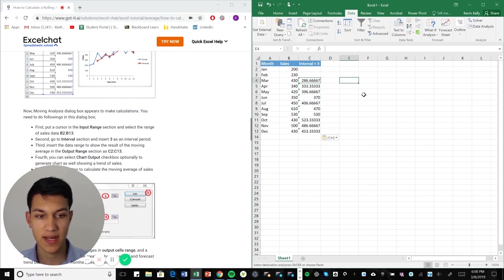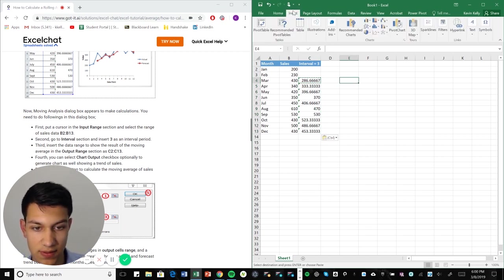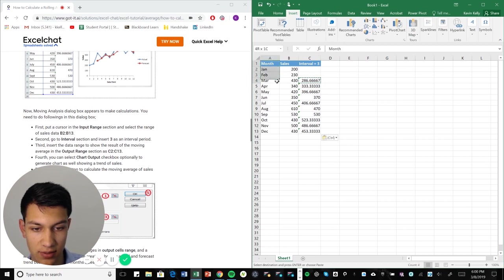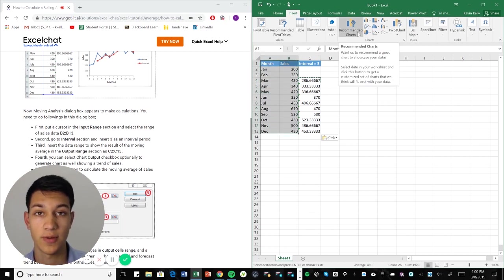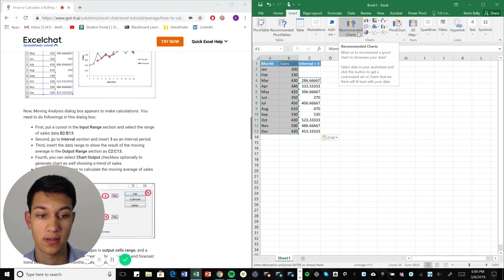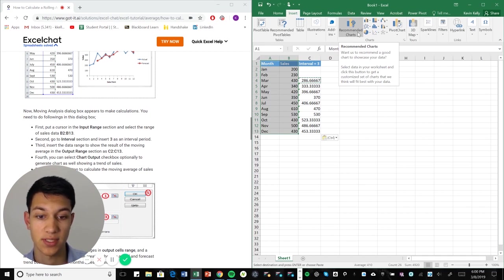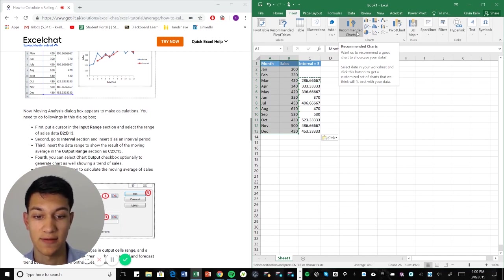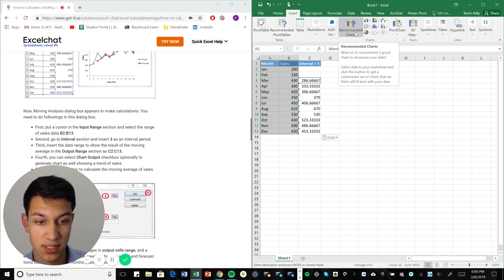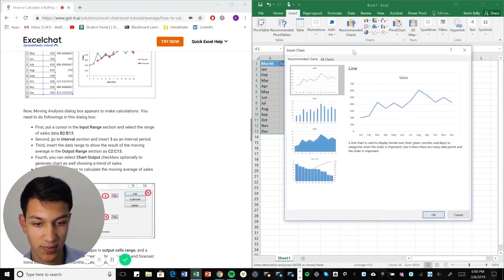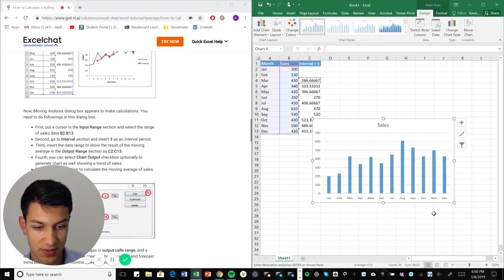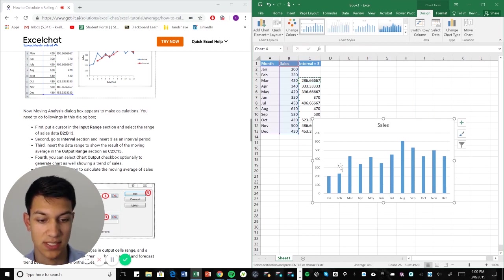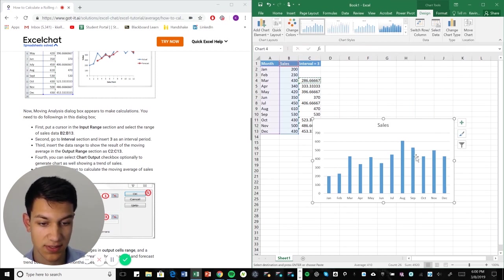So now what we're going to do here is we're going to go to insert and we're going to highlight here. And then what we want to do first is get a bar chart. And this bar chart is going to just have all the sales. It's going to have the X axis as the months. So we'll go to recommended charts here. And we'll hit that one. So as you can see, all the sales represented across the different months.